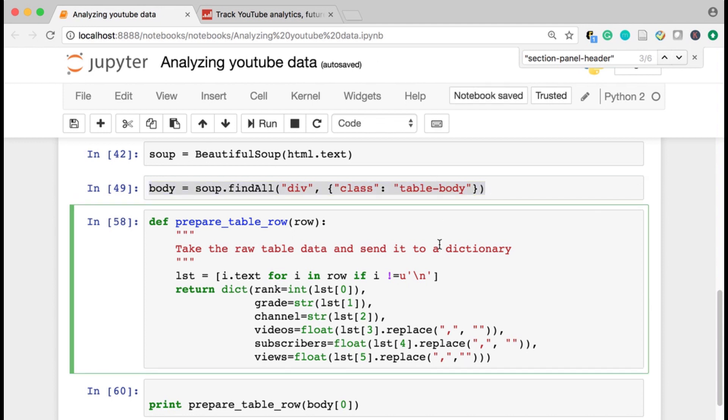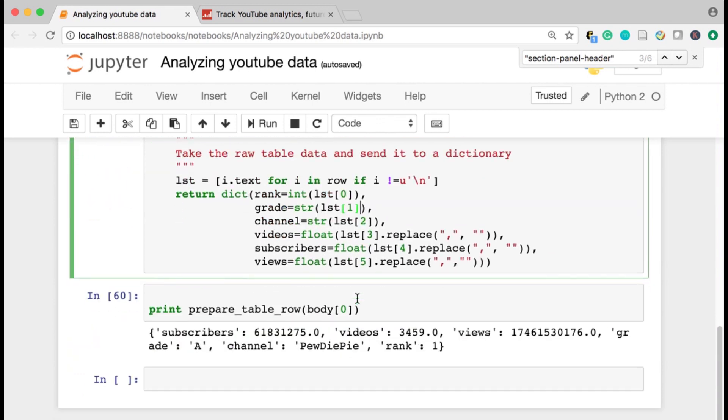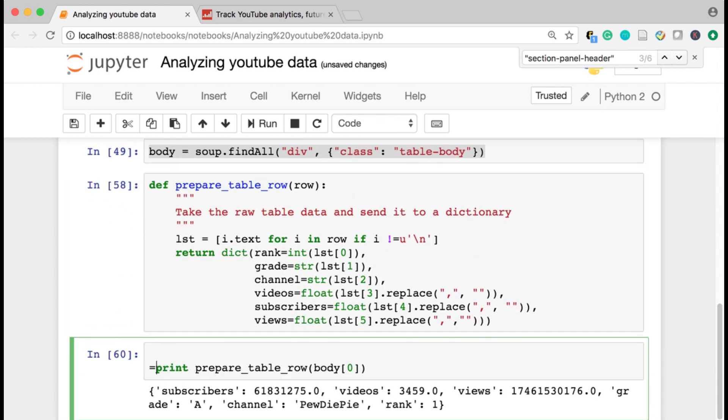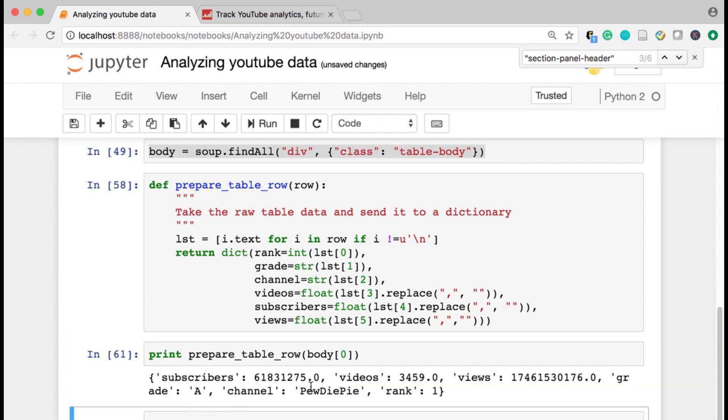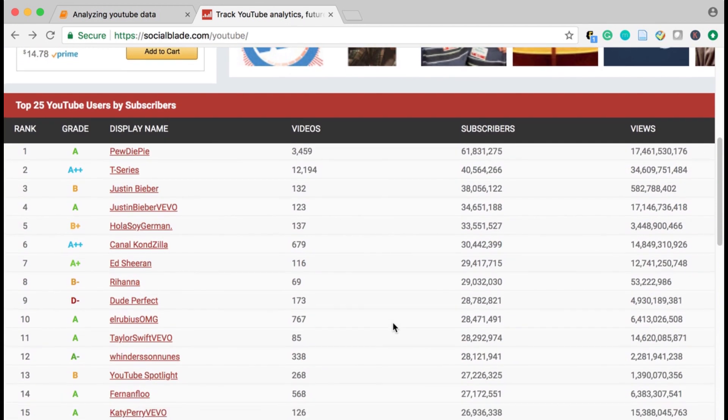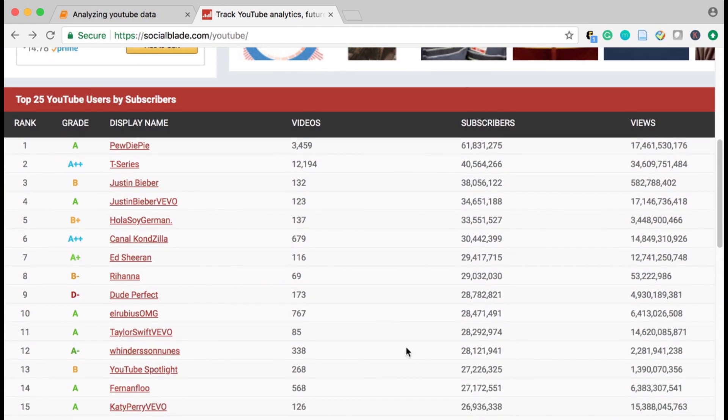And then I had some typos in my prepare table row function, but eventually I got that all sorted. And now you can see that I'm able to grab, I have a dictionary whose keys are the subscribers, videos, views, grade, channel, and rank from this table of information. This is exactly what I was looking for.